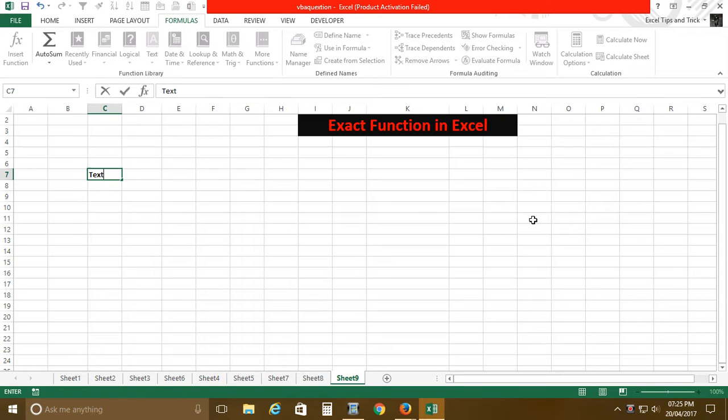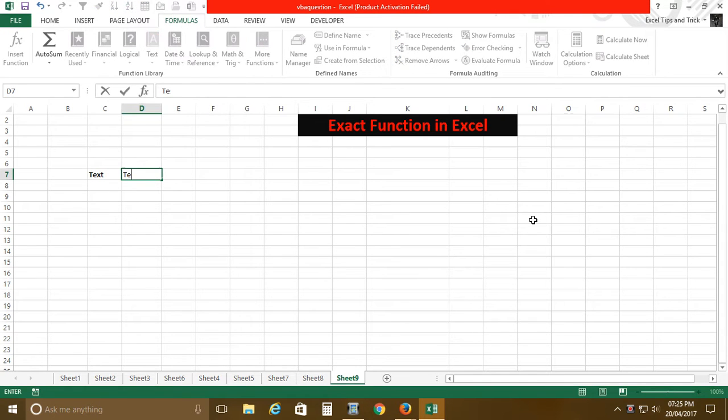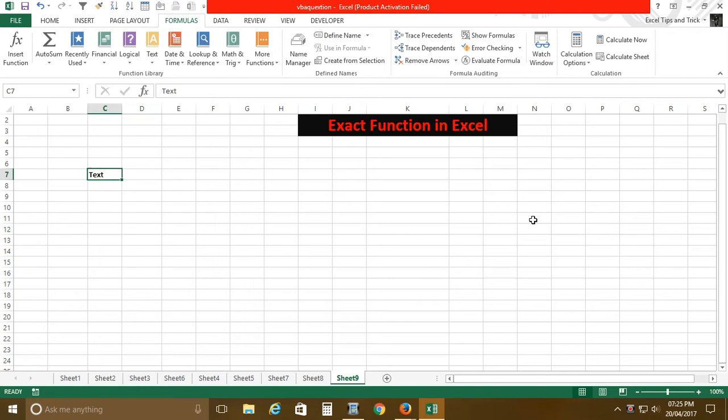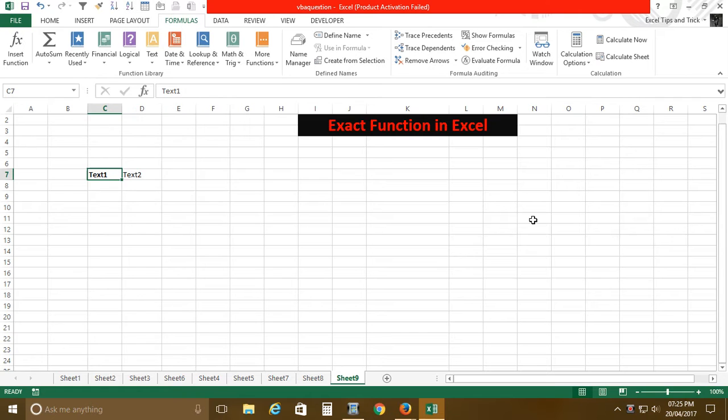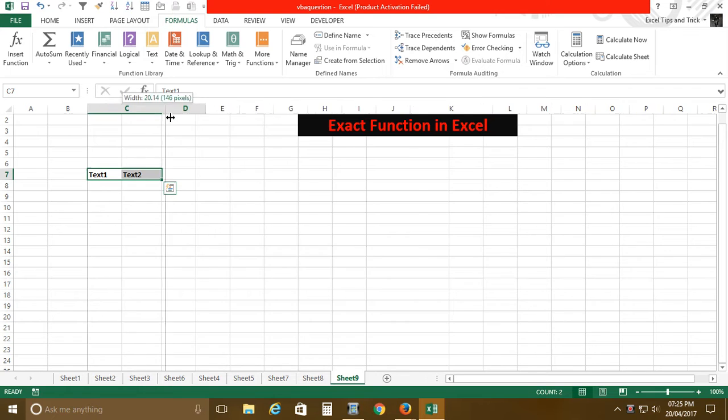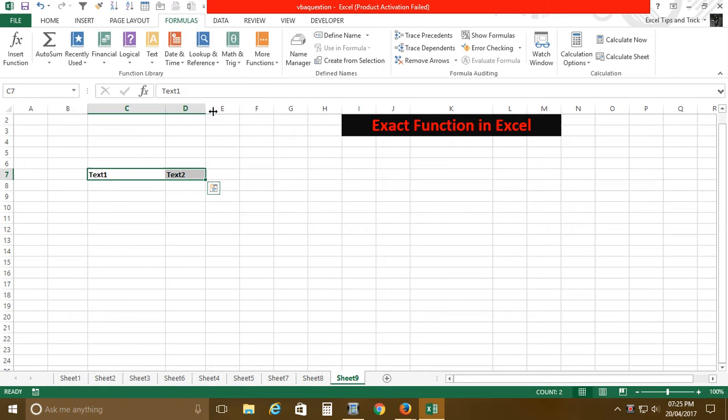This is our first text and this is our second text. In today's tutorial, I'm going to show you how the EXACT function works and what are the advantages or disadvantages of using the EXACT function.